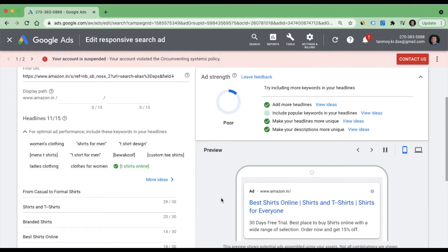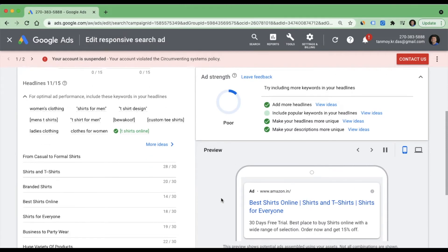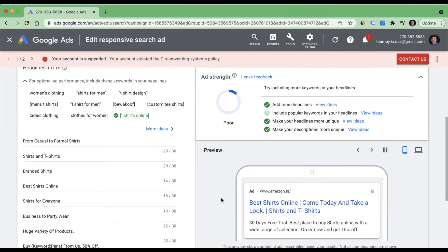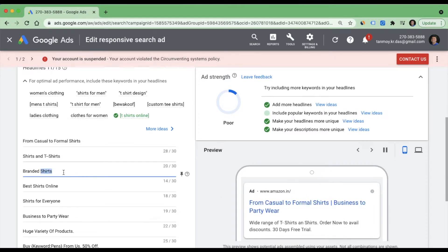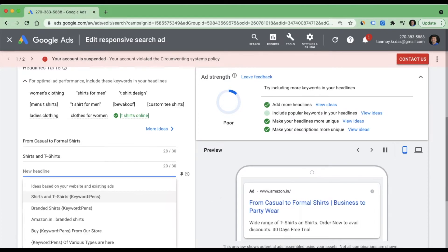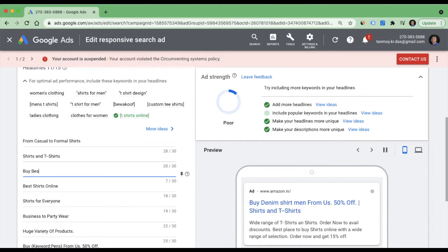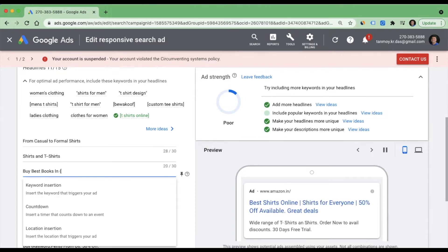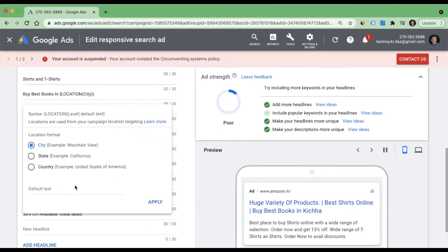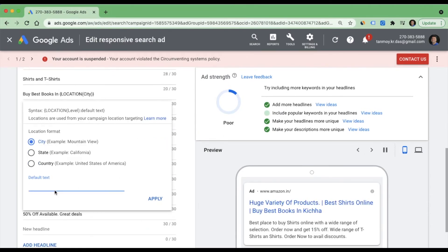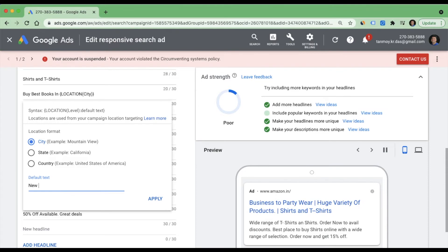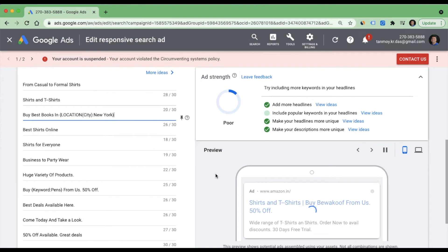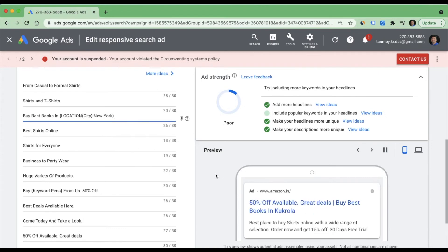Let's say I have a business which is related to books and I sell my books in New York. I can create a particular headline related to that and now I can apply the curly braces which will give me an option to select location insertion, and I can go ahead and give the default text as New York and apply. In this manner you can apply this location insertion.